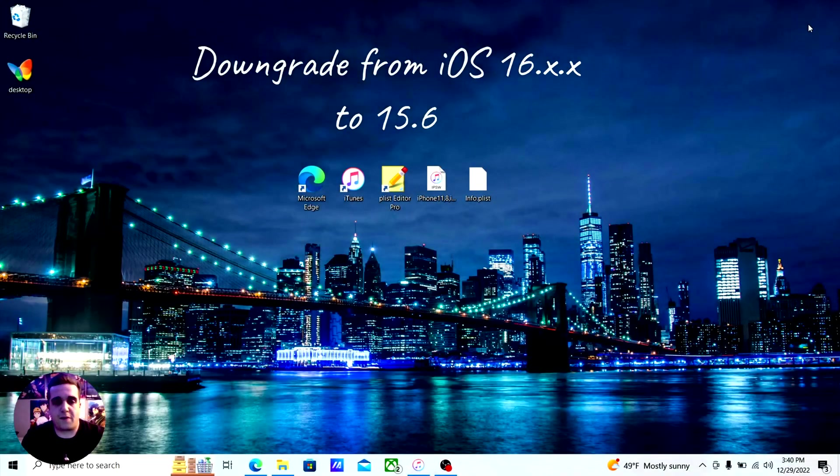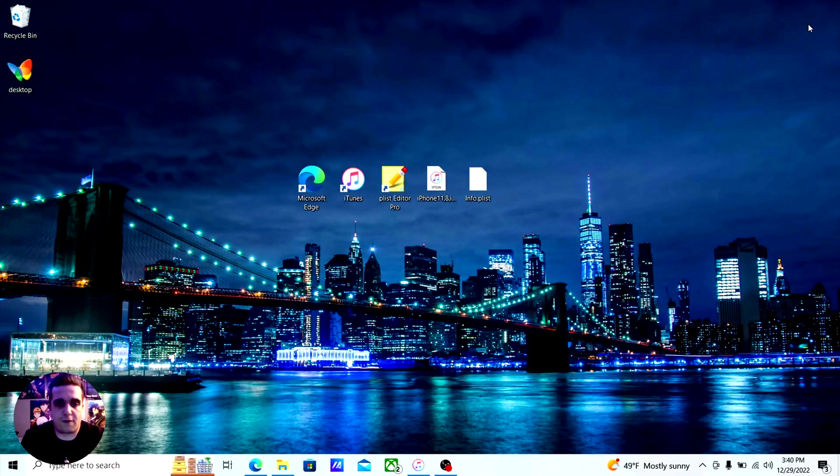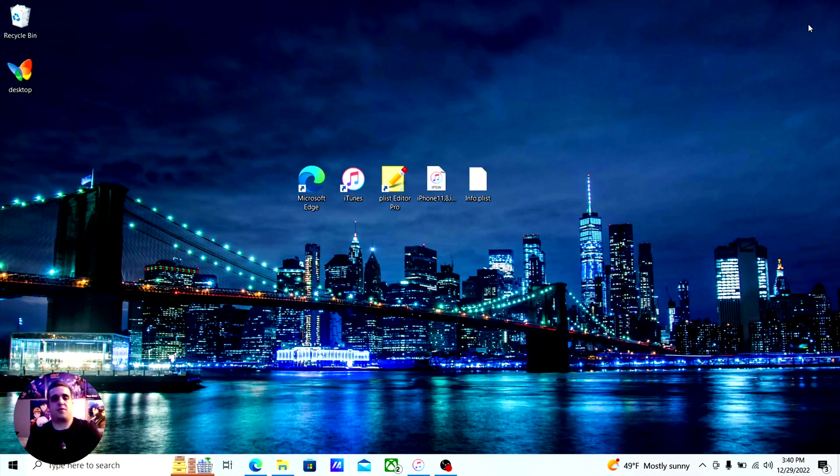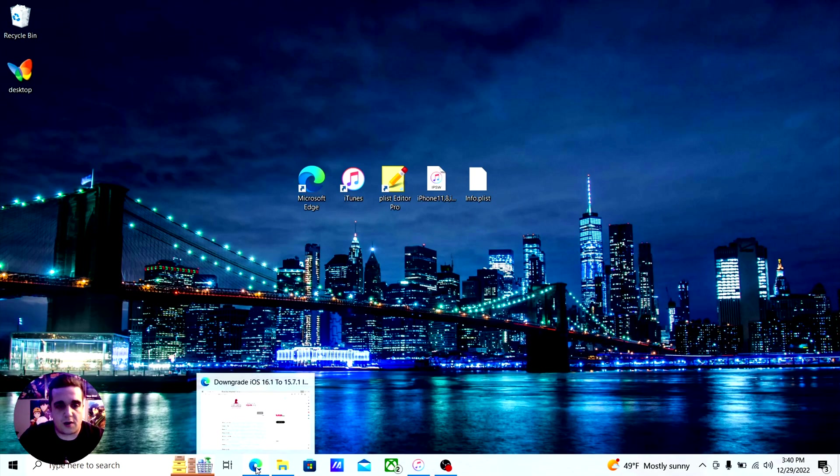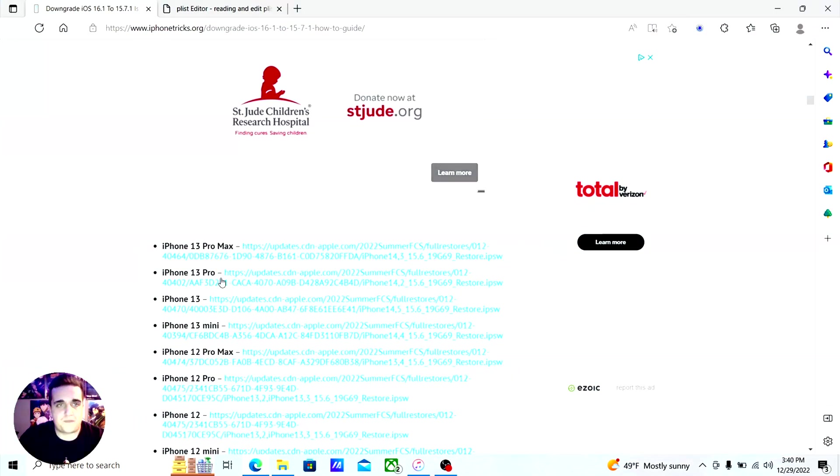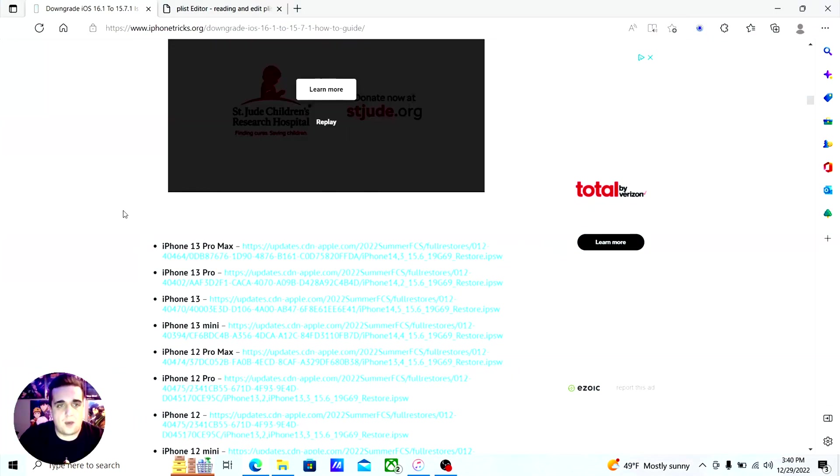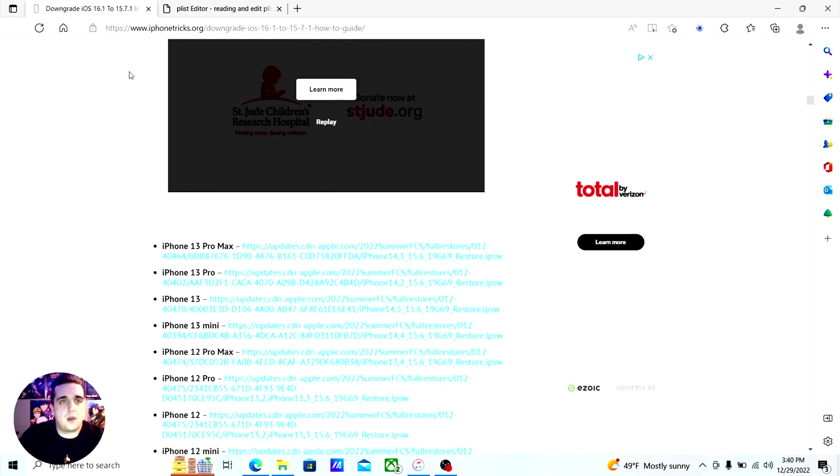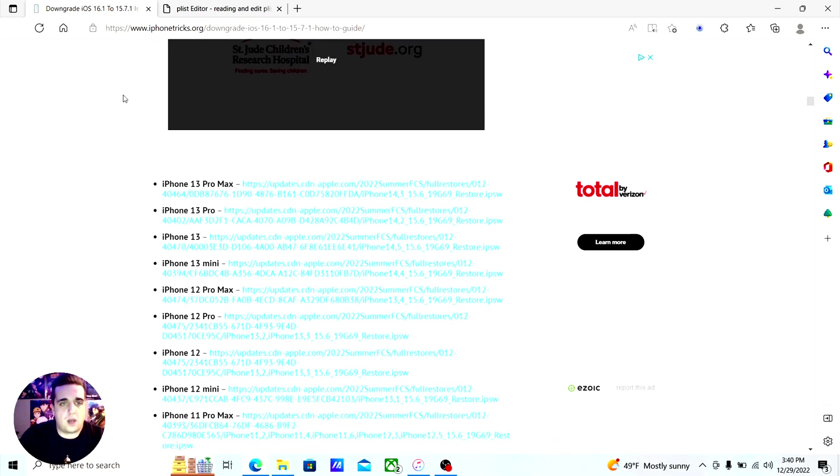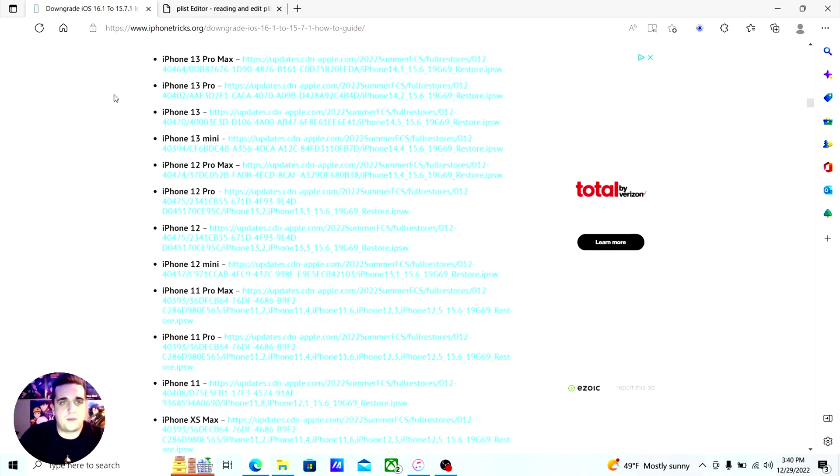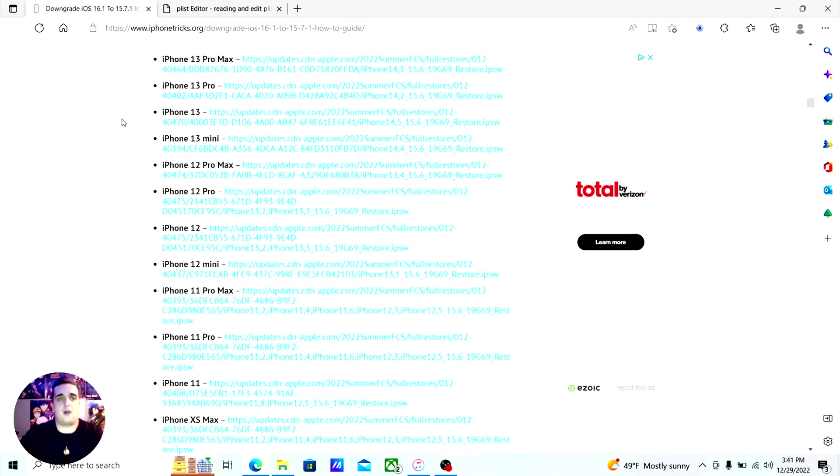This video is for anybody that wants to downgrade from iOS 16 down to 15.6. First thing is you're going to go to the internet. All the links that I'm going to be showing you I'll put in the description. This is going to be on iphonetrix.org. You'll scroll down to get to this list. It's going to be for your IPSW file that you're going to download.